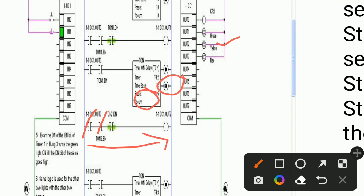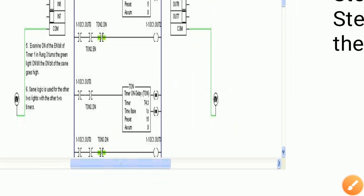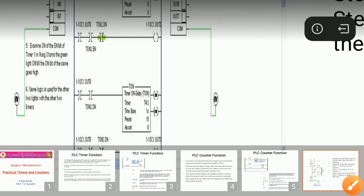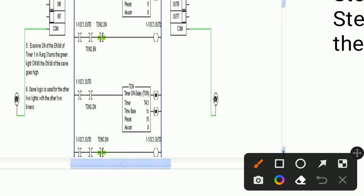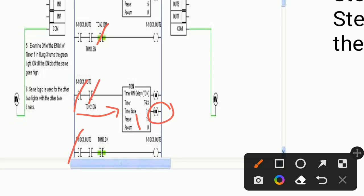In the next cycle, the relay contact is already closed, so the third timer turns on. When the preset value is accumulated, DN gets activated. The relay contact is already closed, so output number 3 — the red light — gets activated. So the last light turns on as well, and like this the program works using timers.